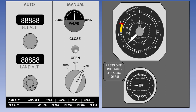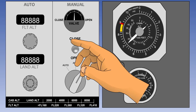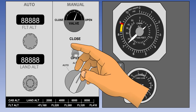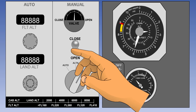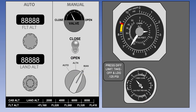Cabin rates of climb and descent should be carefully monitored and should not normally be allowed to exceed 500 feet per minute during the climb, or 300 feet per minute in the descent, in order not to cause too much discomfort for the passengers.